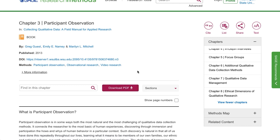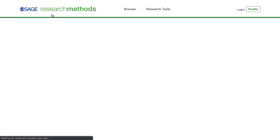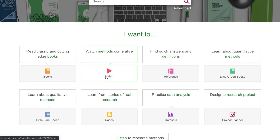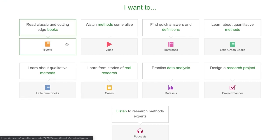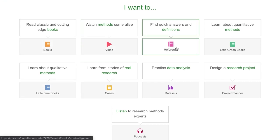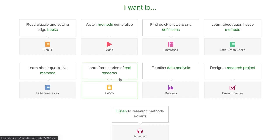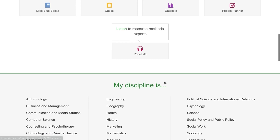In addition to books, Sage Research Methods has several multimedia resources available. I'm going to go back to the homepage by clicking their logo on the top left. If we scroll down past the search box, you can see the other content types available: books, video, reference — that would be an encyclopedia or a dictionary — case studies, which are examples of real research, and real data sets you can download to practice with.